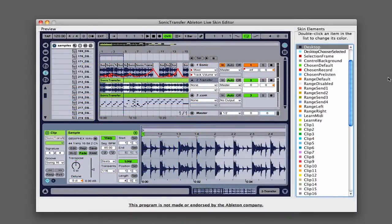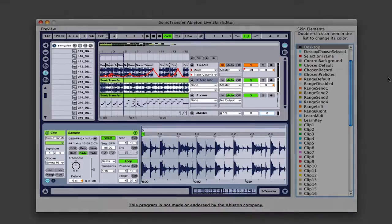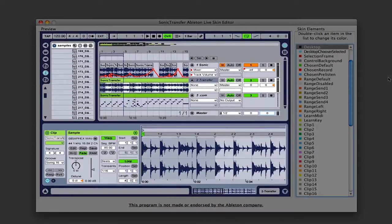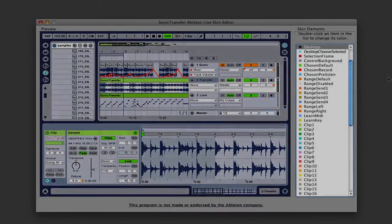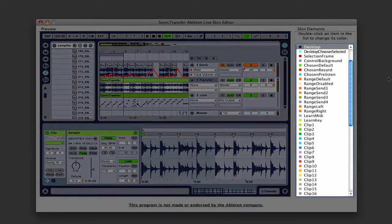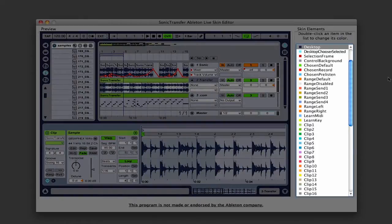The skin editor is divided into two sections. The left section is a preview of what your skin will look like. The right side is a list of all of the individual parts that make up Live's user interface.